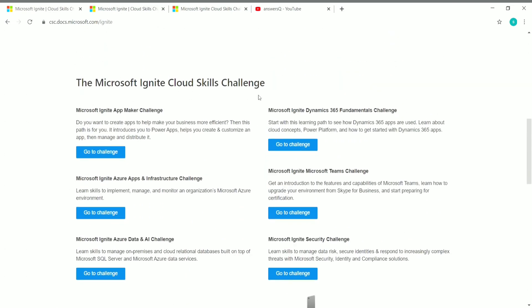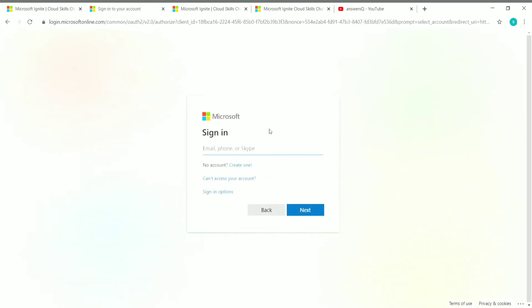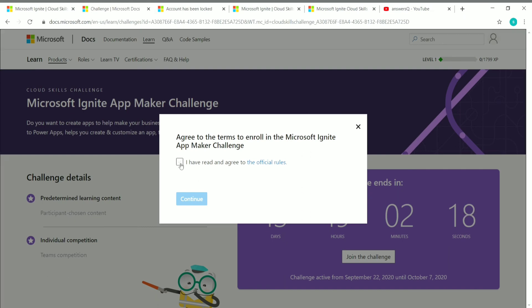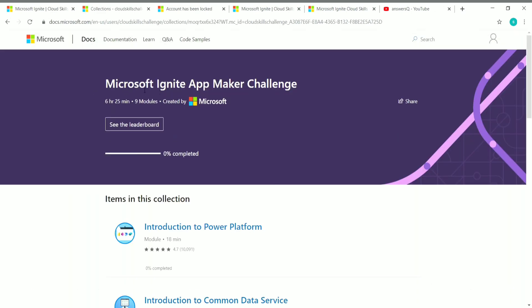Now let's see how to enter a challenge. On the Microsoft Ignite Cloud Skills Challenge home page you can see the six challenges, each with a 'Go to Challenge' button. Let me enroll in the Microsoft Ignite App Maker Challenge by clicking that button. You'll need a Microsoft Learn account — click Sign In if you already have one, or click 'Create now' to register. Once logged in, click 'Join the Challenge,' check the box, and click Continue. You are now enrolled and can click 'Start Learning.'